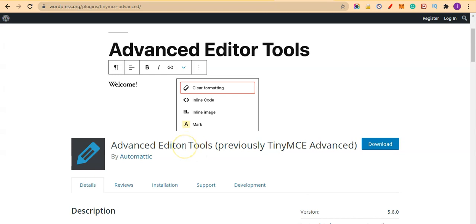Hello guys, welcome to another video on WP Blogger YouTube channel. In today's video we are going to learn more about TinyMCE Advanced. Now the new name is Advanced Editor Tools. This is a plugin that helps you with more editing tools inside your WordPress dashboard.